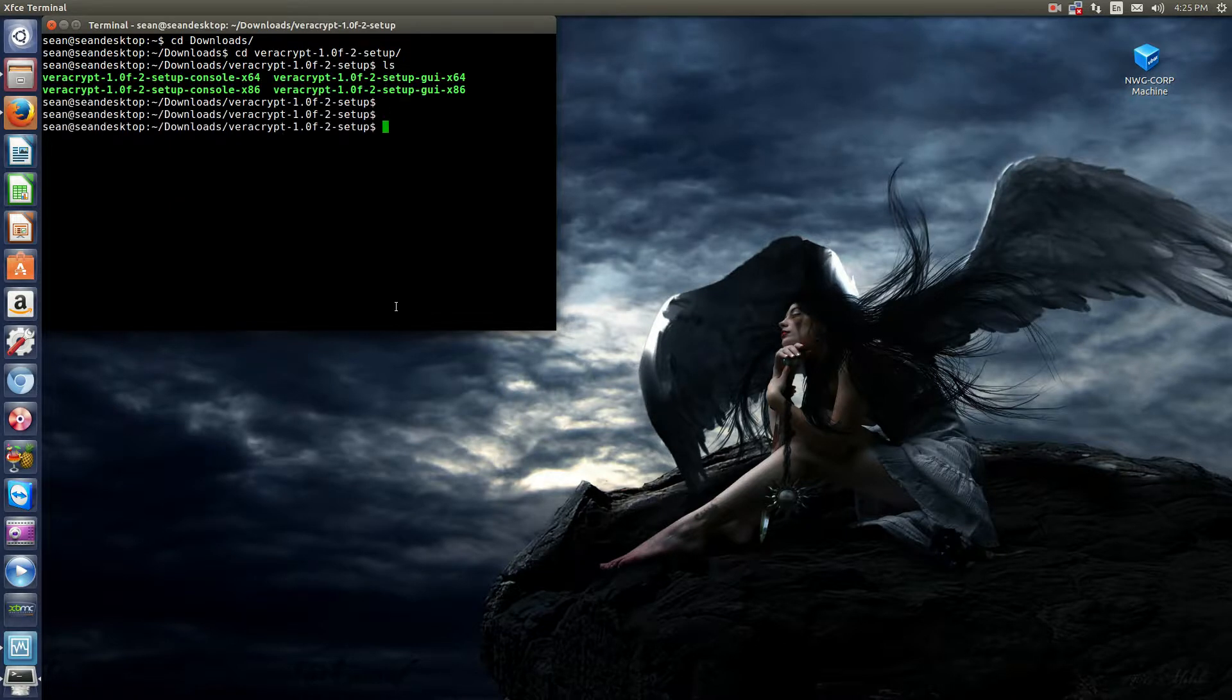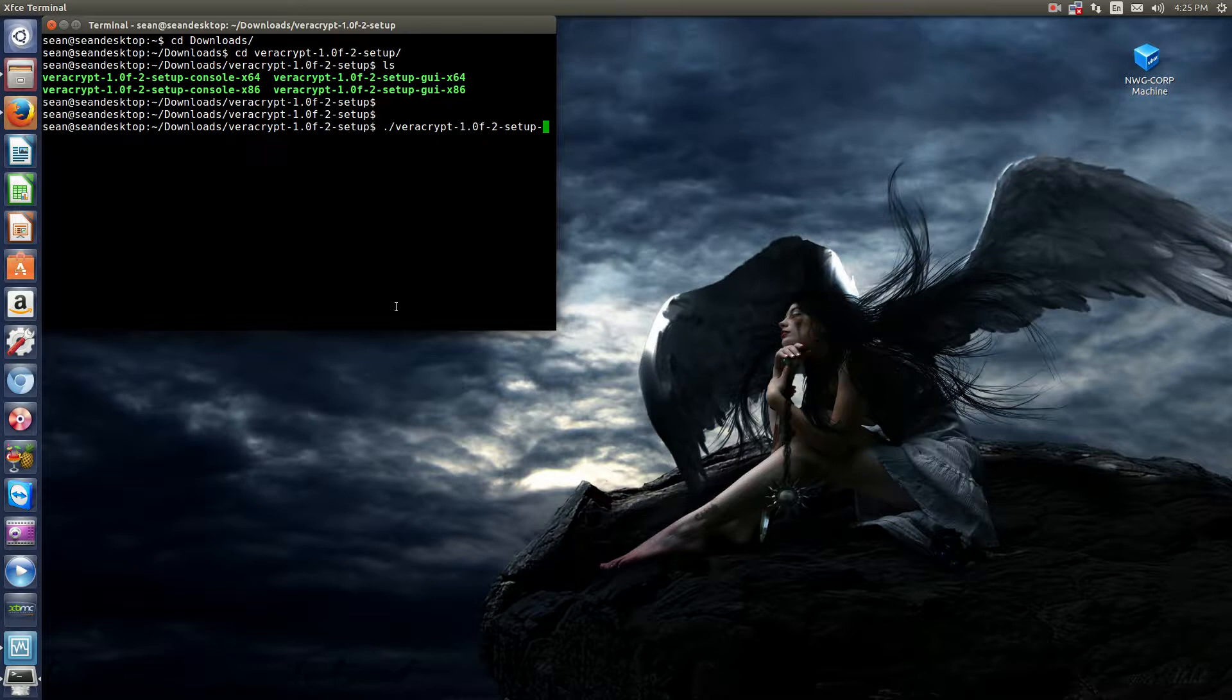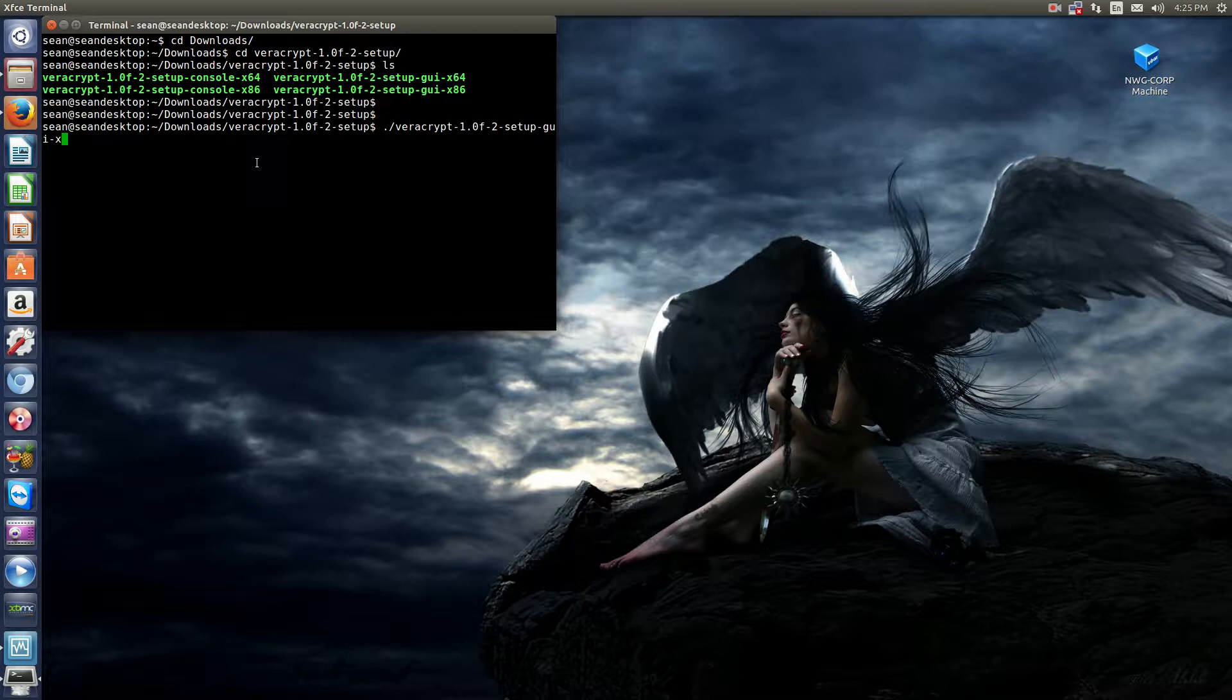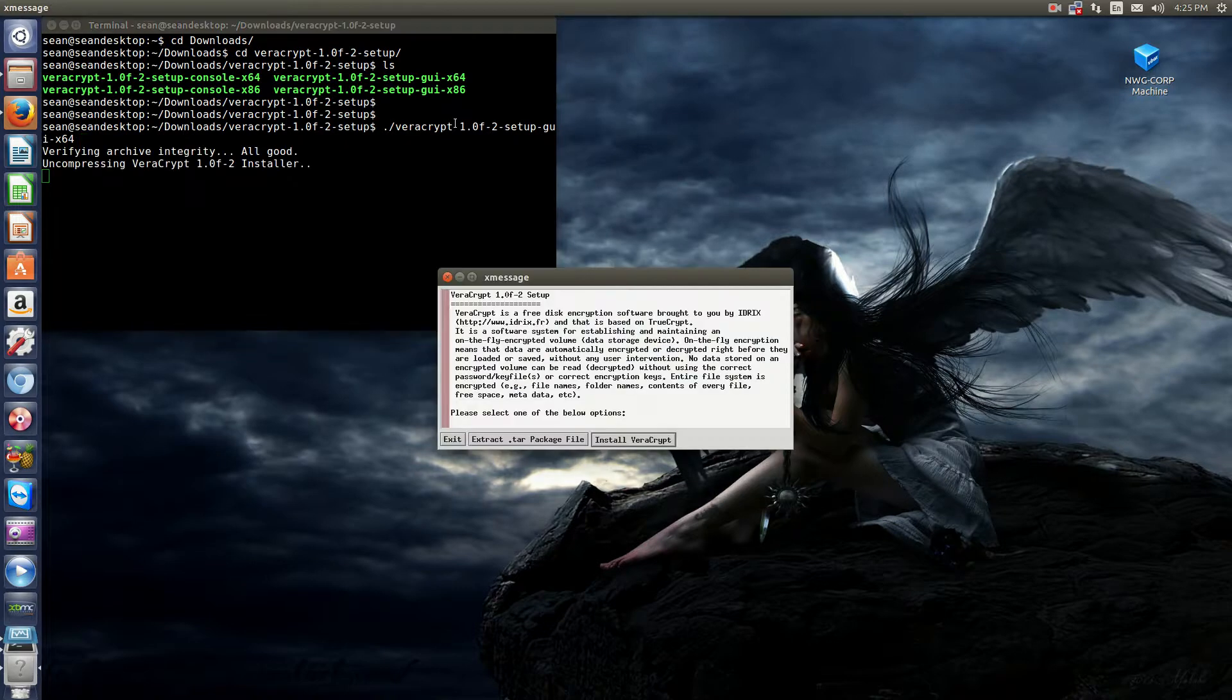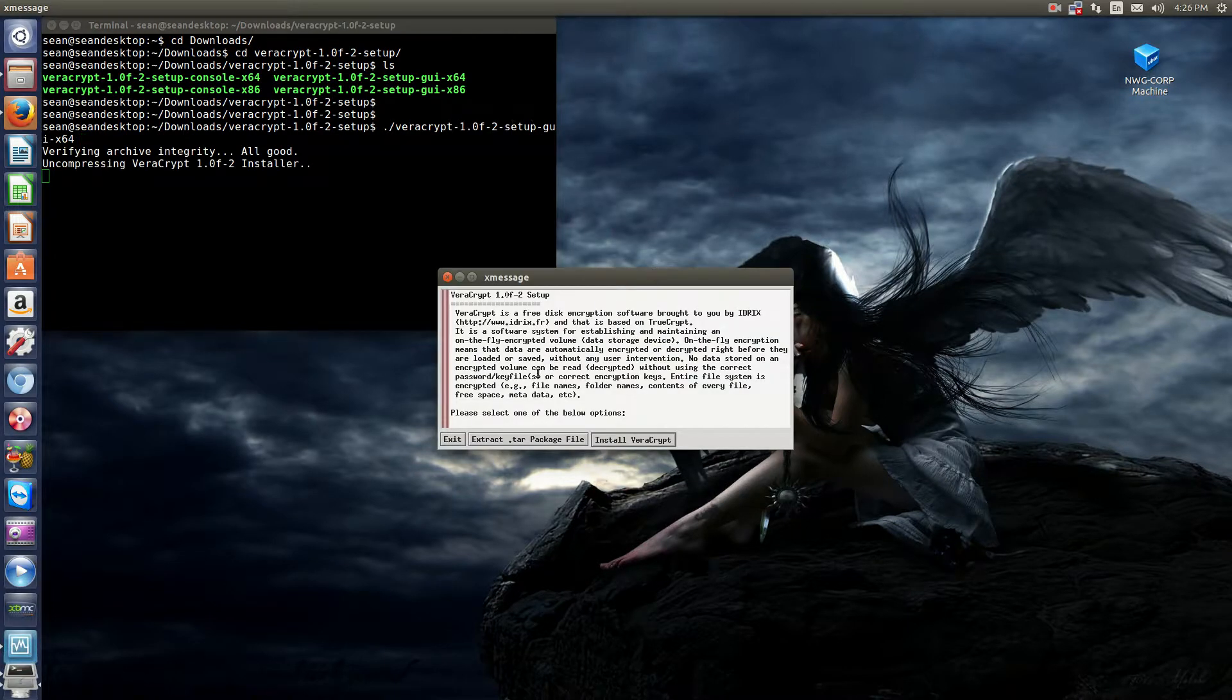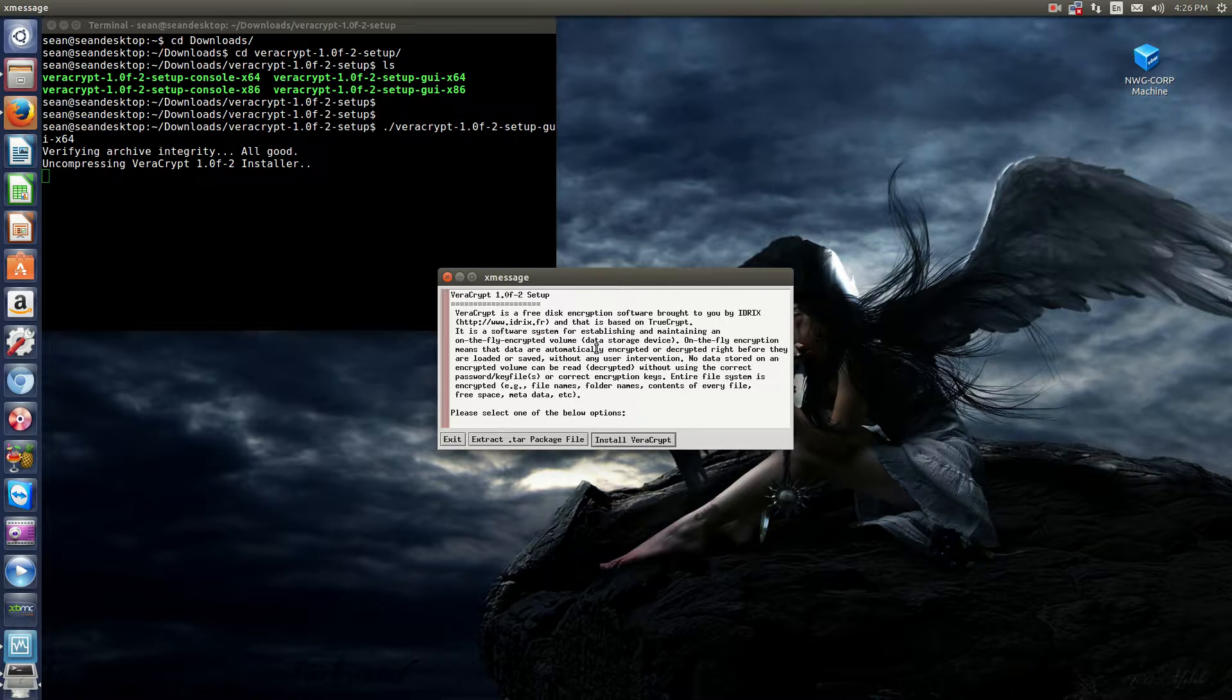And all you need to do is dot slash vera. Now you have two options. You have a GUI install or a console install. I like the GUI install because I don't like remembering a hundred different commands to do something simple. So GUI. And then it's either X64 or X86. So I'm 64-bit, so X64. Once you hit Enter, you will see you have just a couple simple options. All you do is click Install VeraCrypt and it goes ahead and installs. I already have it installed, so I'm not going to do that.